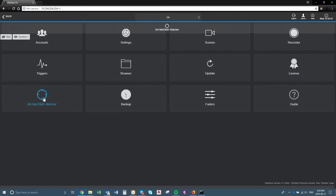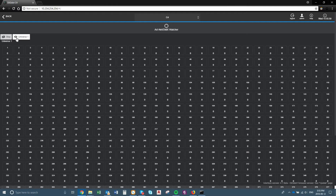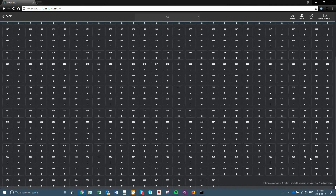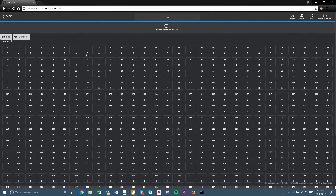The ArtNet and DMX Watcher — I can actually look at the signals coming into the actual universe. So if I was playing a scene here, you'll see 0 to 255 on each channel. We have 512 channels, so you can actually watch what your scene is doing on the actual Digidot.